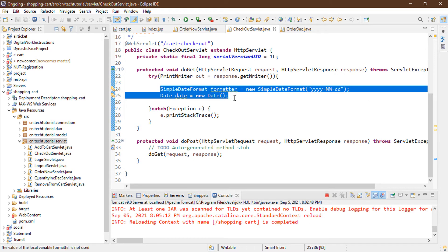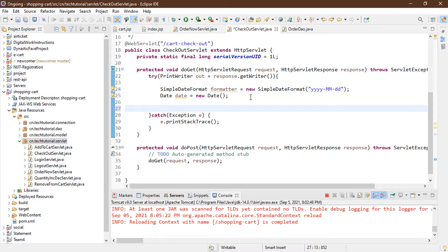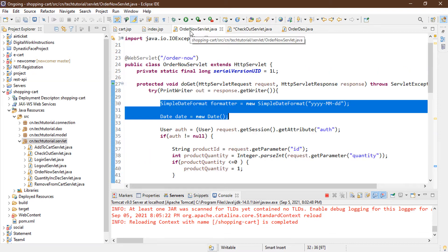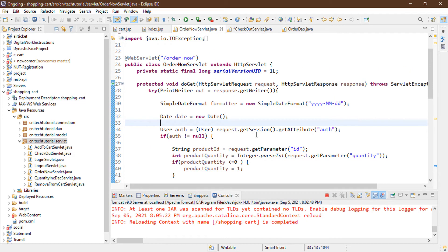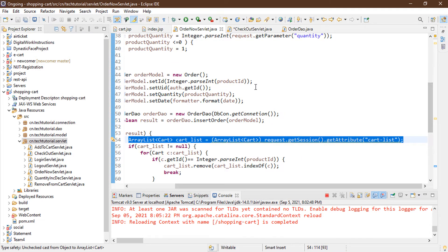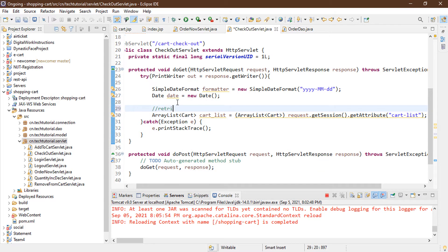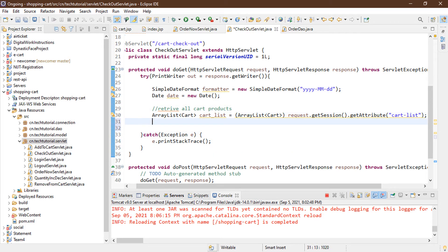Our next task is to retrieve the cart products from the session. I'm going back to the OrderNow servlet and copying the line that retrieves the cart list. I import the model, then add a comment: 'Retrieve all cart products'. After retrieving the cart products from session, we need to perform further actions.